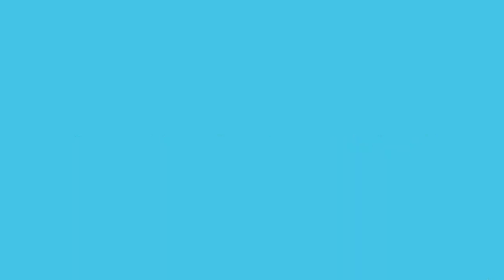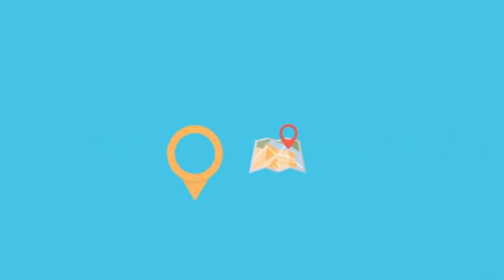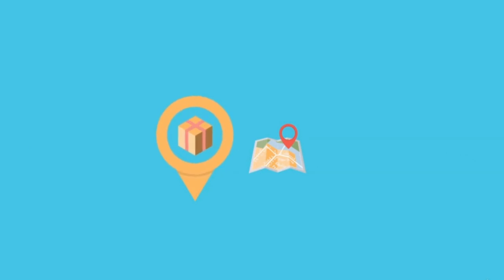Make sure you monitor your map ranking. Google's map pack is a set of three local business results with a map of their locations pulled from Google Maps that's given to users who search for a business near them.